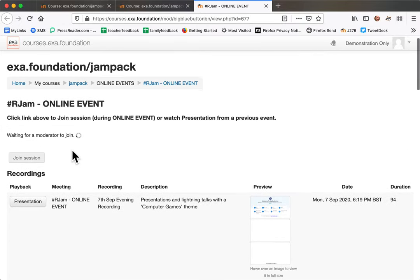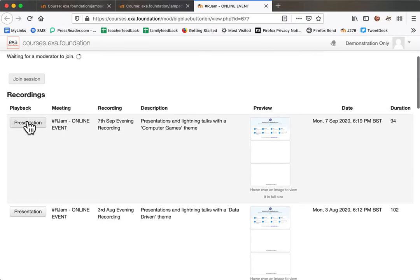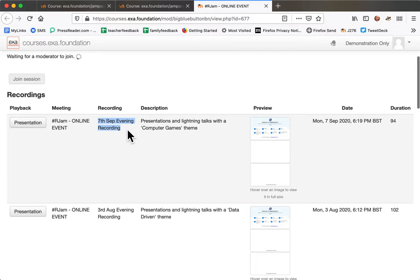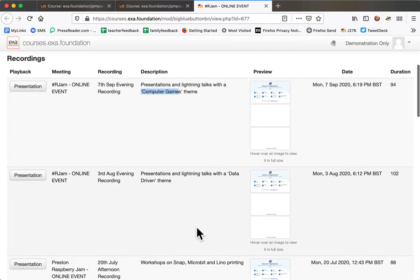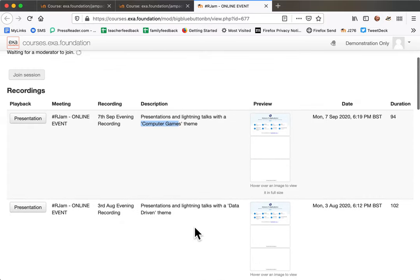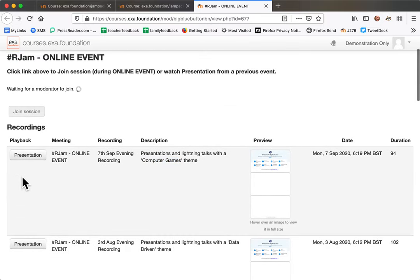I'm going to click to watch this one. This one here says seventh of September, the theme is computer games, but there are different themes that you can have a look at. I'm going to click presentation.